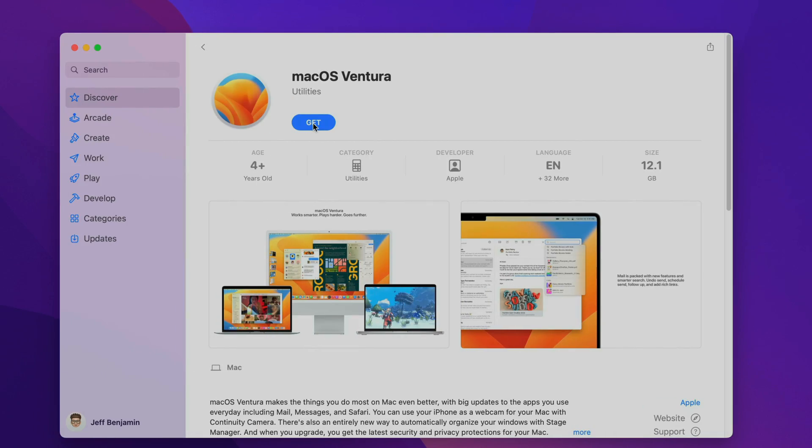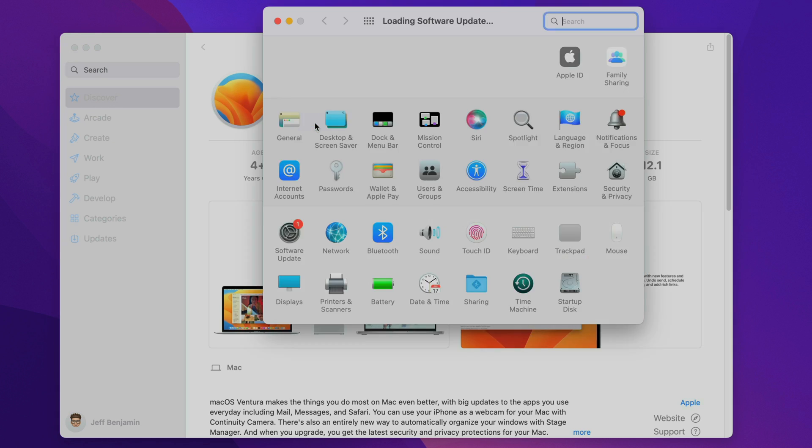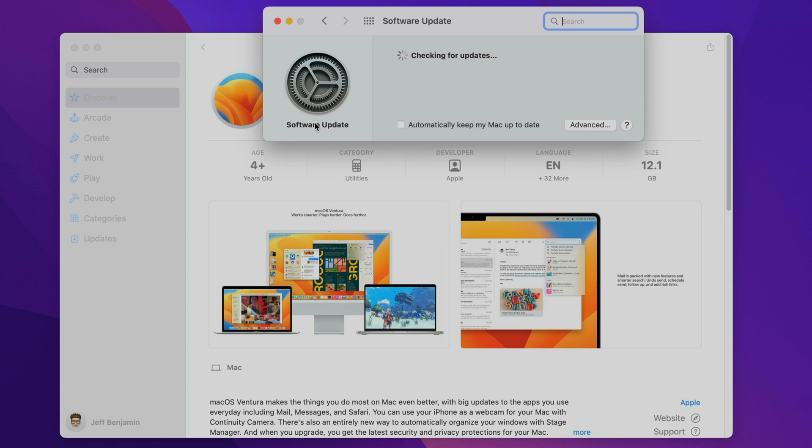Step one: open the Mac App Store, search for macOS Ventura, and then click get to download the macOS Ventura installer. Once you do, Software Update will open, it's going to check for updates, and it'll prompt you to download.